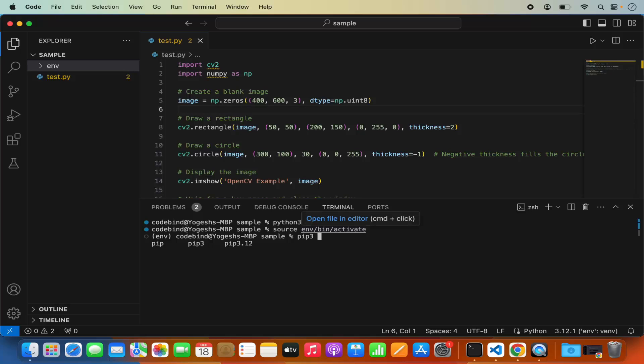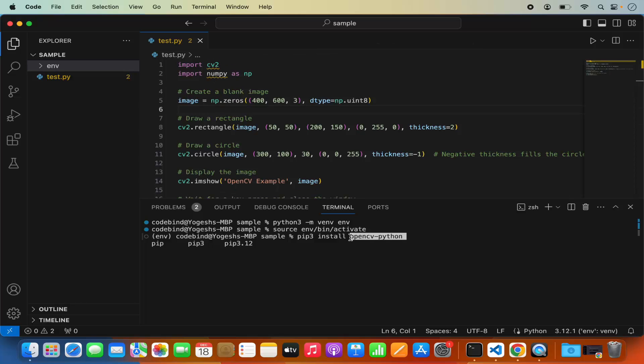So pip3 install and then the package we want to install is opencv python. It's not cv2, cv2 comes under opencv python package. So just type pip install opencv hyphen python.